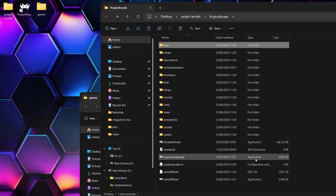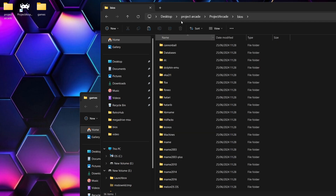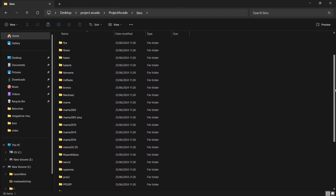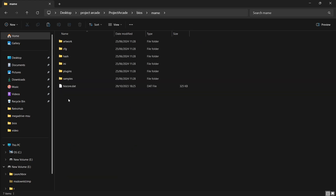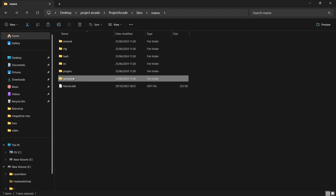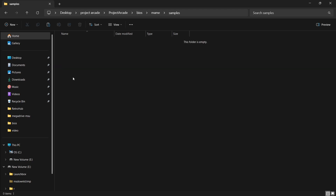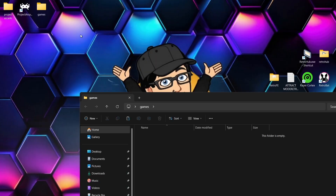If you've got a ROM set that comes with CHD files, once you establish which emulator or core you're going to use in Project Arcade to support your ROM set, go into the bios folder. In the bios folder there are lots of different MAME folders. Your CHDs should go into the samples folder — so all your .zip files go into the roms/MAME folder, whereas your .chd files go into the bios/MAME/samples folder.